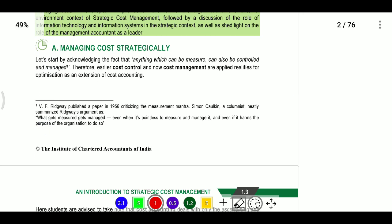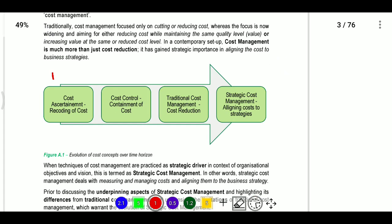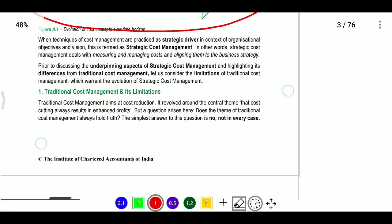In this chapter, I am covering topics including cost assessment, cost control, cost reduction, and strategic cost management.